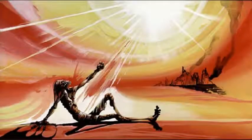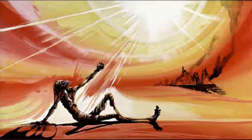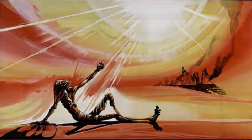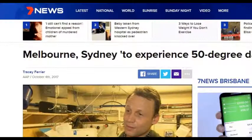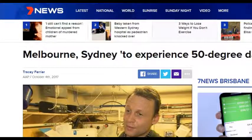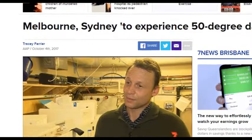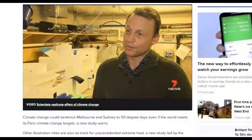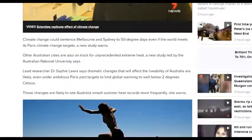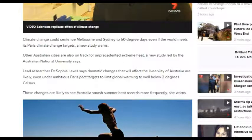Hey guys, every year we seem to have a report that warns us that the upcoming summer will have extreme heat, hotter than last summer. This is no exception, except this article tells us how Melbourne and Sydney could experience 50-degree days.